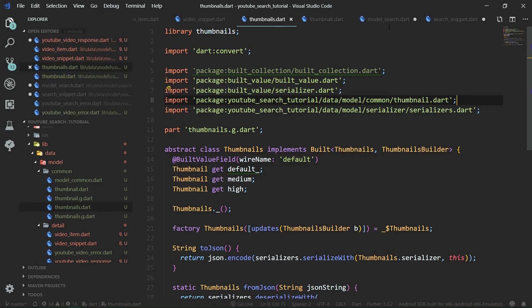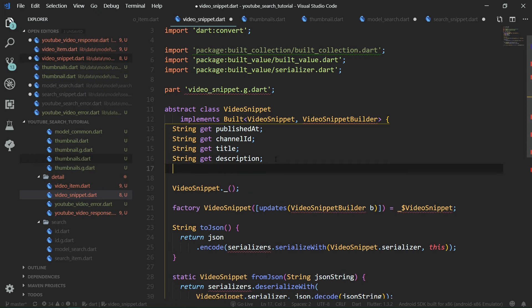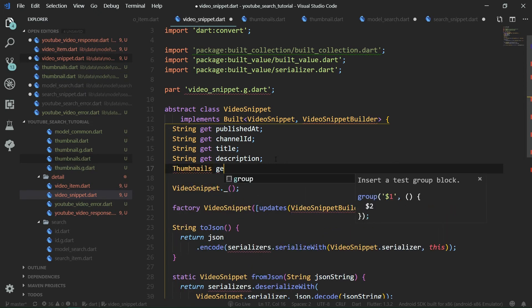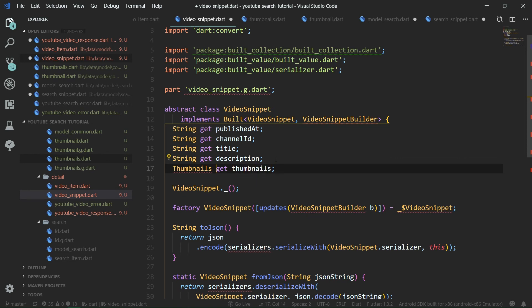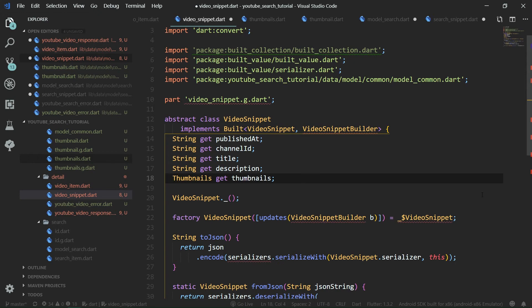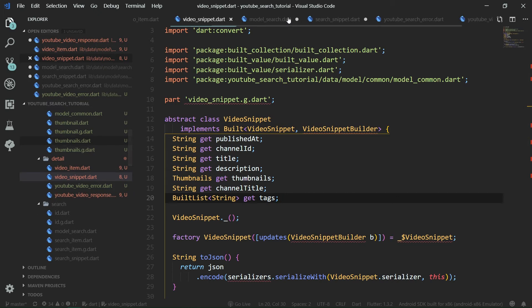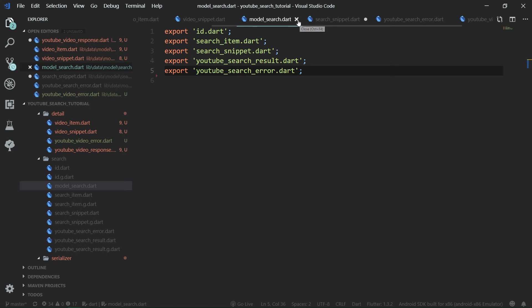Now we go over to video_snippet.dart and add 'Thumbnails get thumbnails' imported from model_common.dart. We also add 'String get channelTitle' and 'BuiltList<String> get tags', because tags are an array of strings.